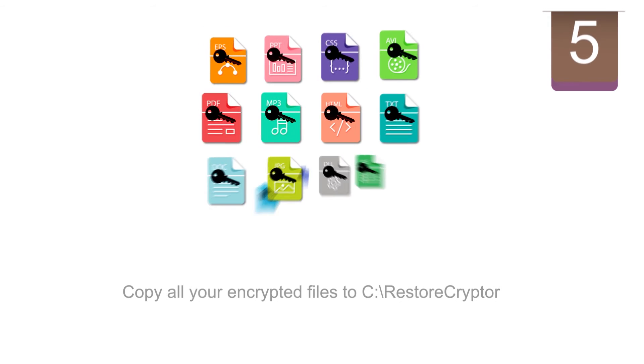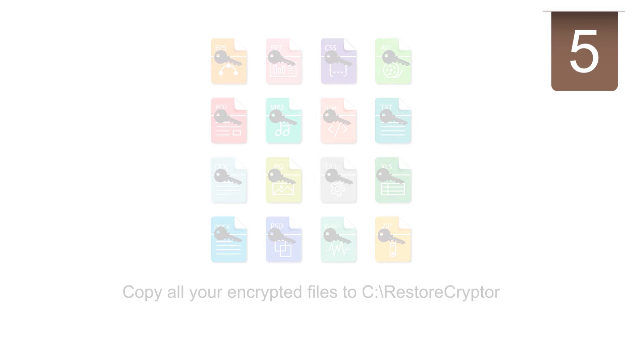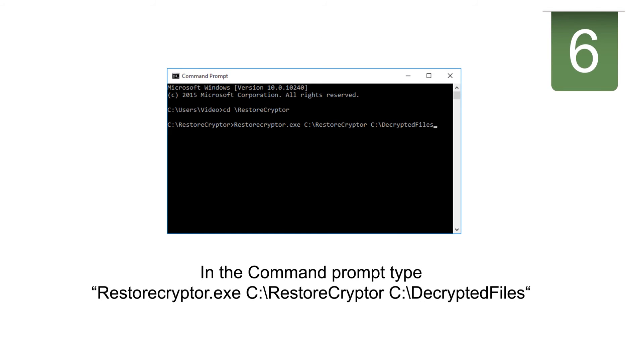Then copy all of your encrypted files to this folder. Go back to command prompt and type what you see on screen.